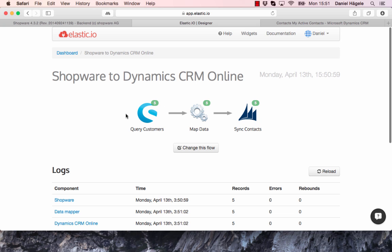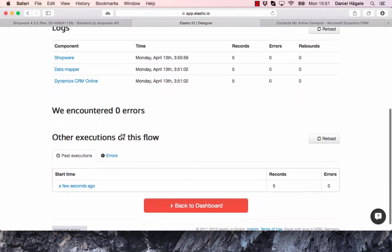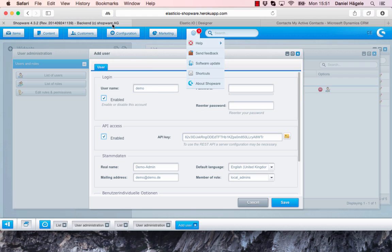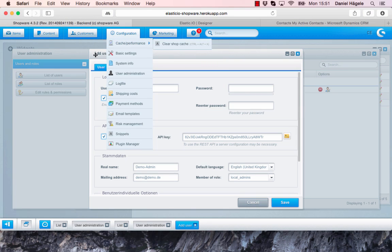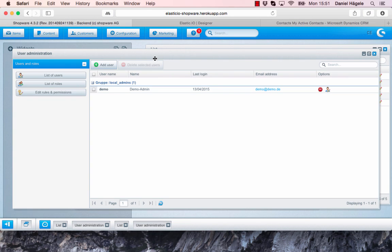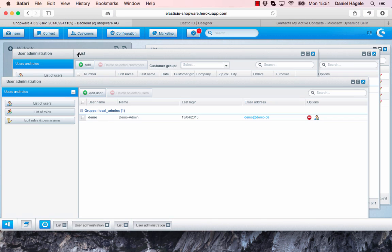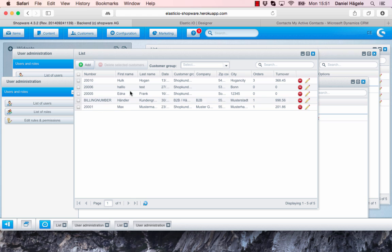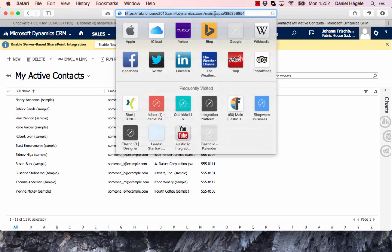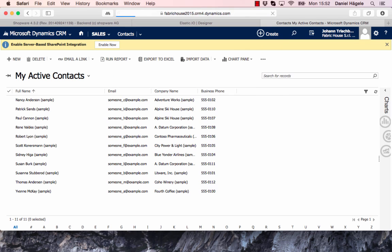So now let's check if those five customers were transferred. Hulk Hogan, Edna Frank, Max Mustermann. So we can see here Microsoft Dynamics CRM. I will reload it.